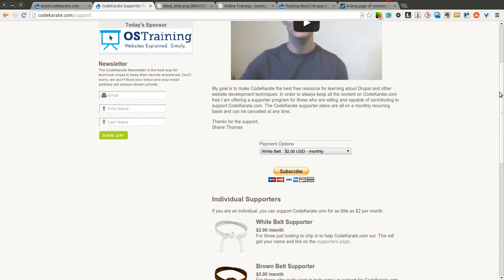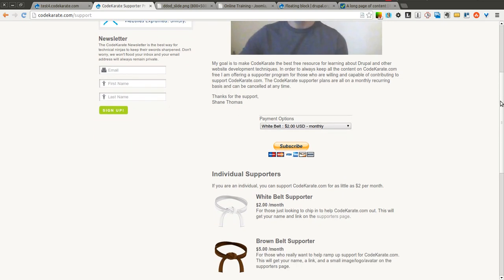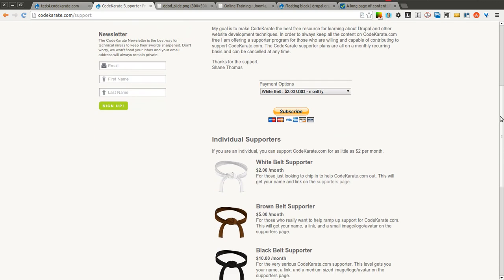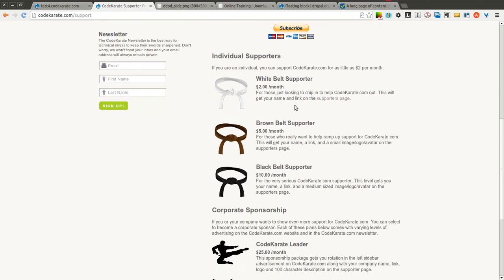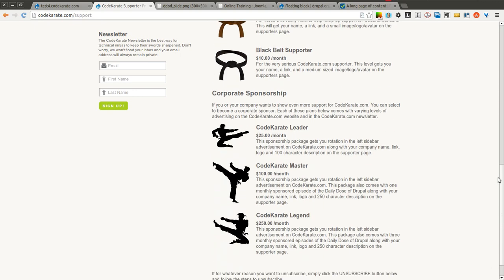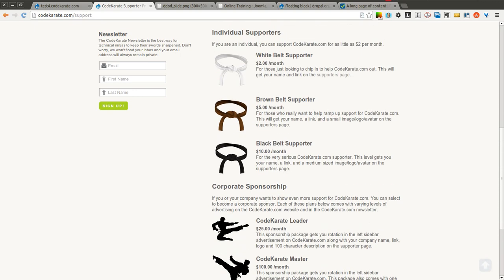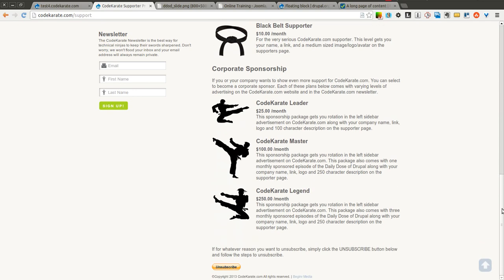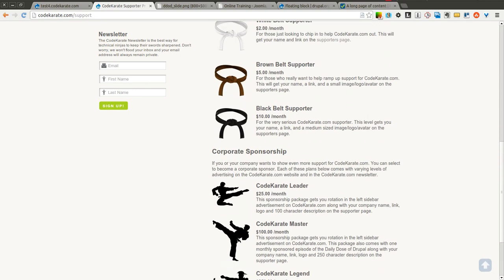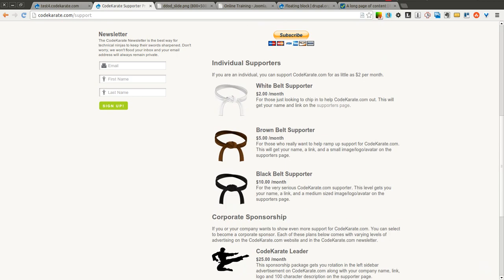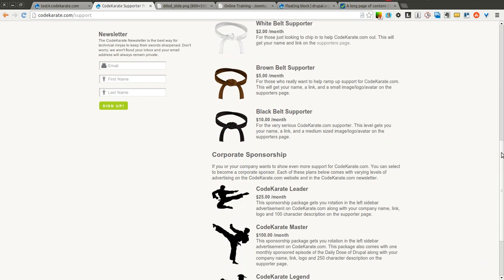You'll also notice if you scroll down on the page on the Code Karate website, the newsletter block sticks as well, and this is using the floating block module. So as you can see, it's a module that I use on the CodeKarate.com website.